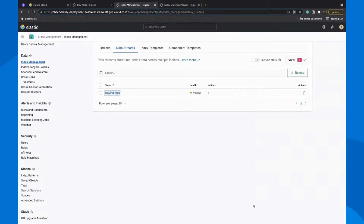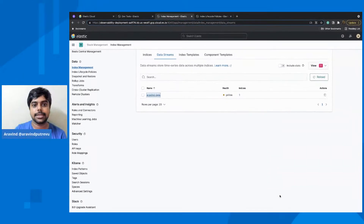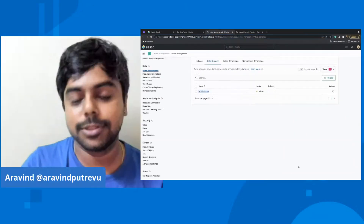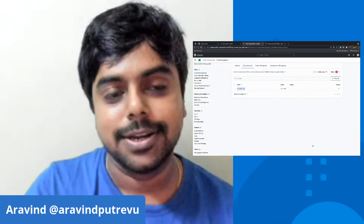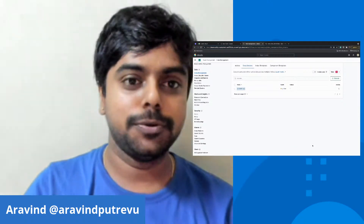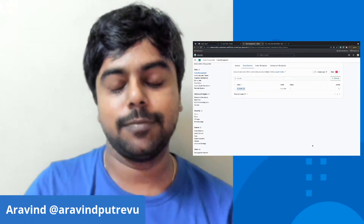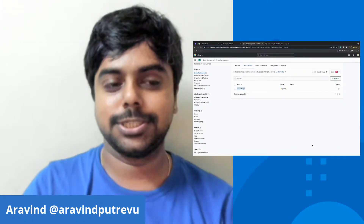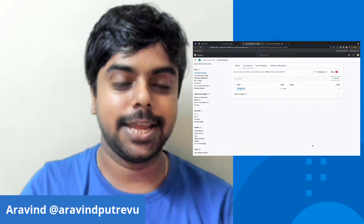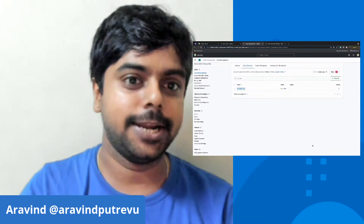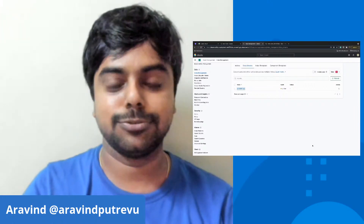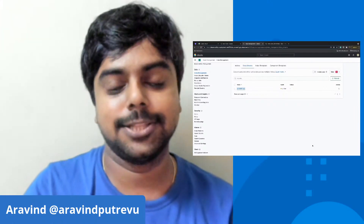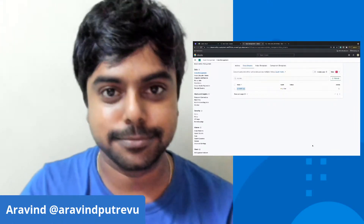That's it about index management. It's a lot, and there are more things to cover. But I hope you got some information about this. Thanks for watching today's daily Elastic Byte, and we'll see you tomorrow in another session. Thank you.